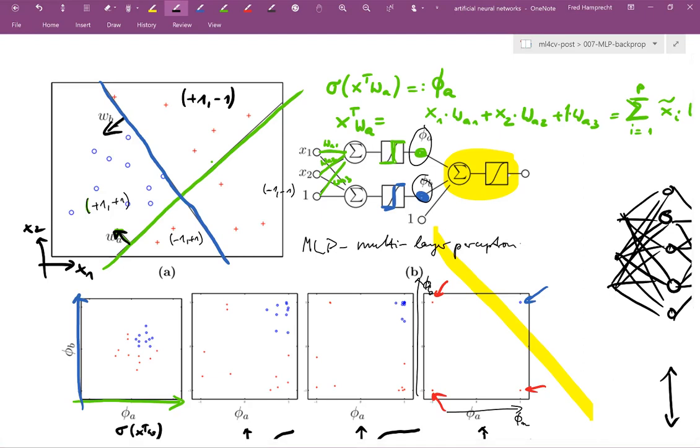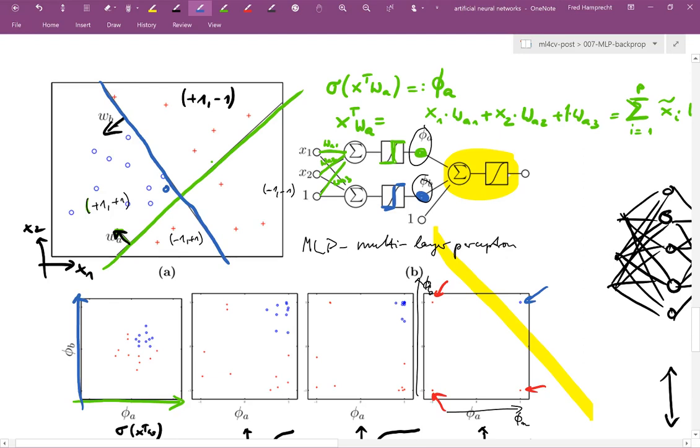All right, now here we use as non-linearity this crisp function, the step function, which gives us plus one or minus one. This works well for our toy example here. But I had judiciously chosen these perceptrons so that they generate the correct predictions. And if we, however, want to train such a system, it is difficult if we use these step functions as non-linearities. Because, let's say, if a blue point is on this side of the decision boundary, it's mapped to the correct answer. But if it moves by one millimeter and now sits on the wrong side, I suddenly get a mistake. And this transition between having made a correct prediction and having made a mistake happens suddenly as I change my parameters.